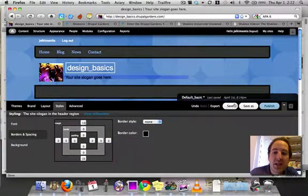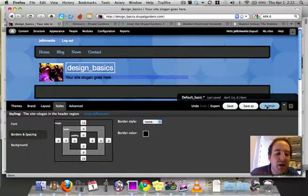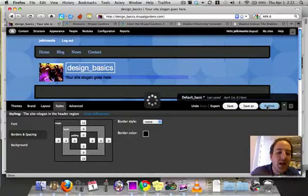So I click save, or rather I click publish because I want this to go live right away.